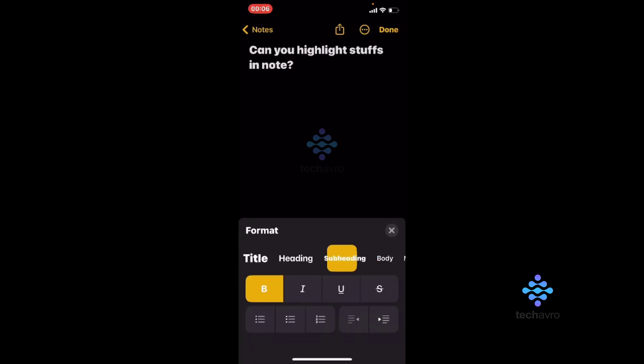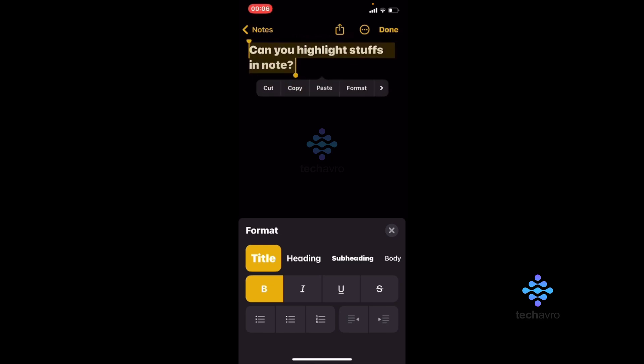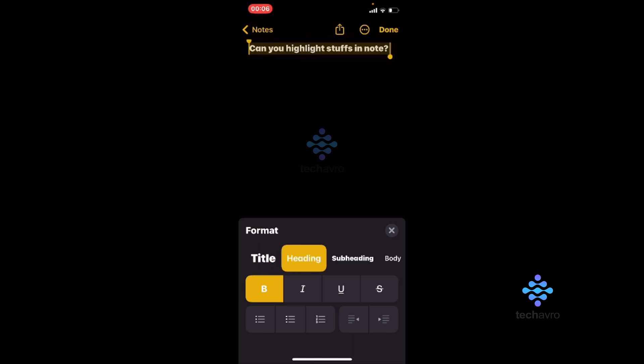So all you can do is you just can't highlight only one word or you can highlight only the sentence. So you can do one thing which is you can take the whole stuff, hold the line.